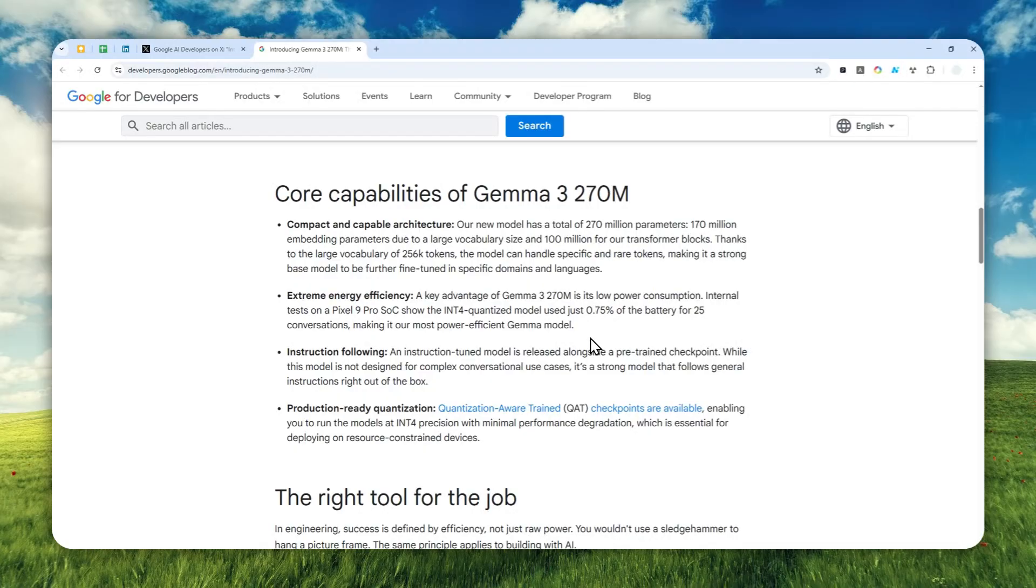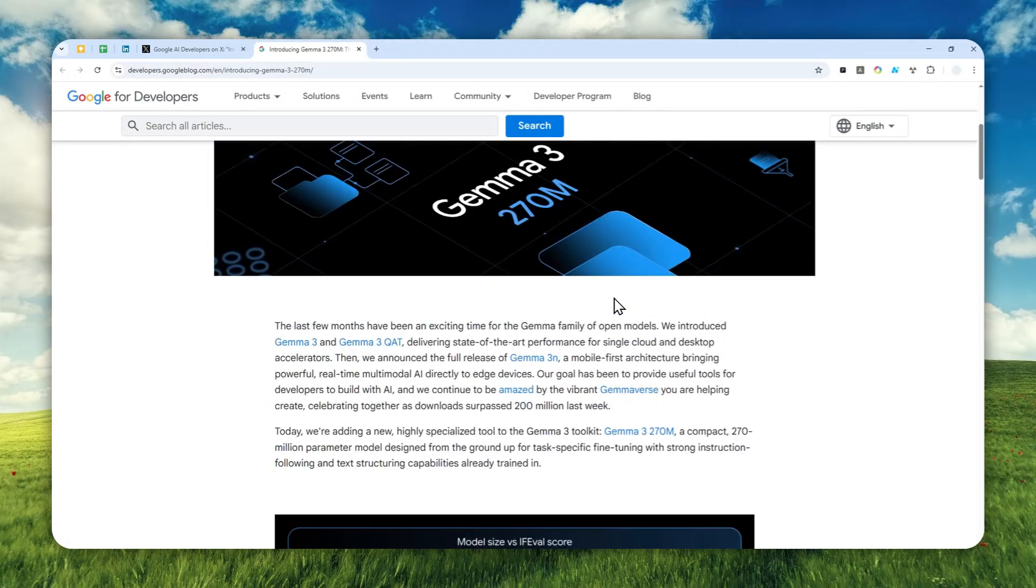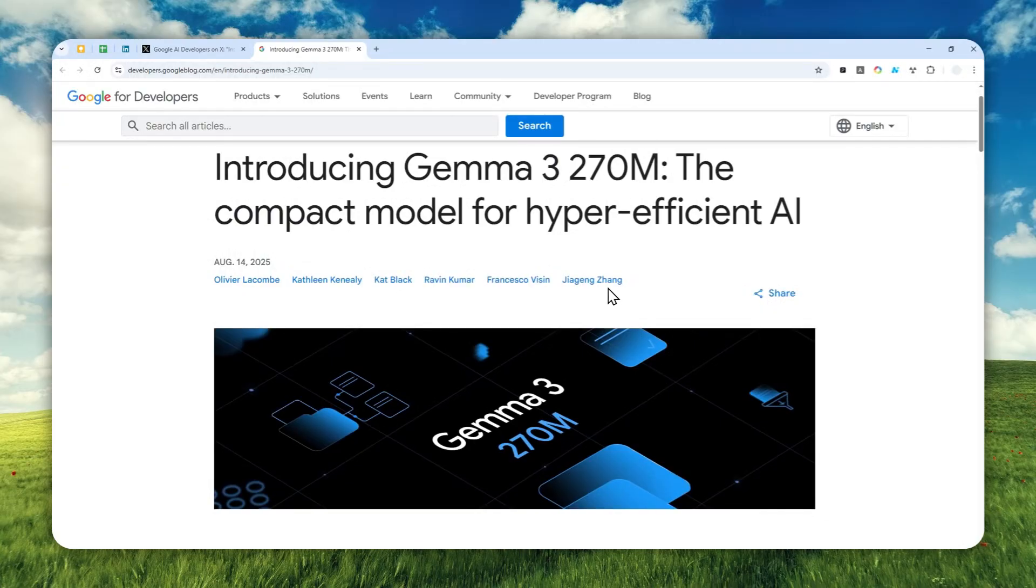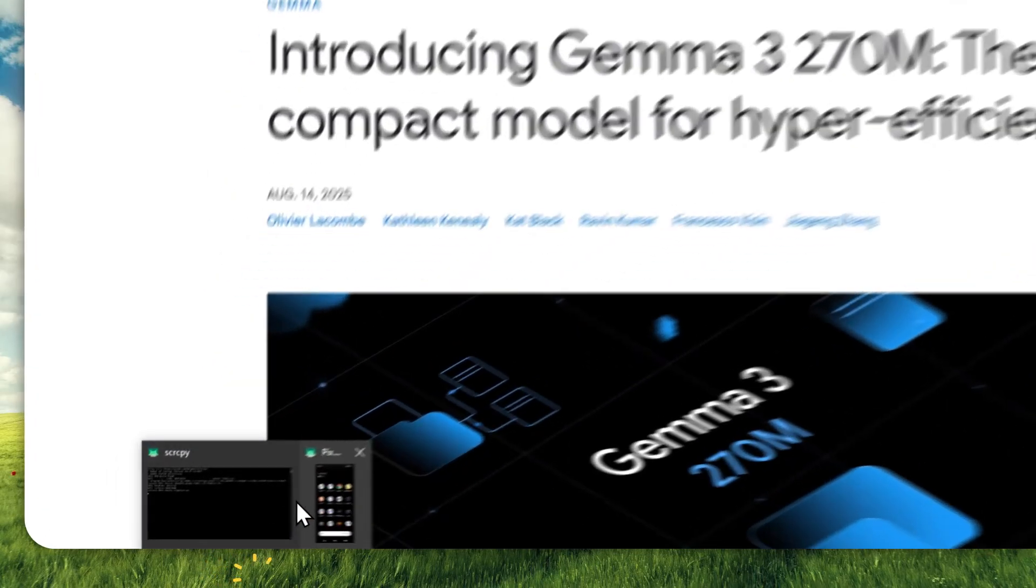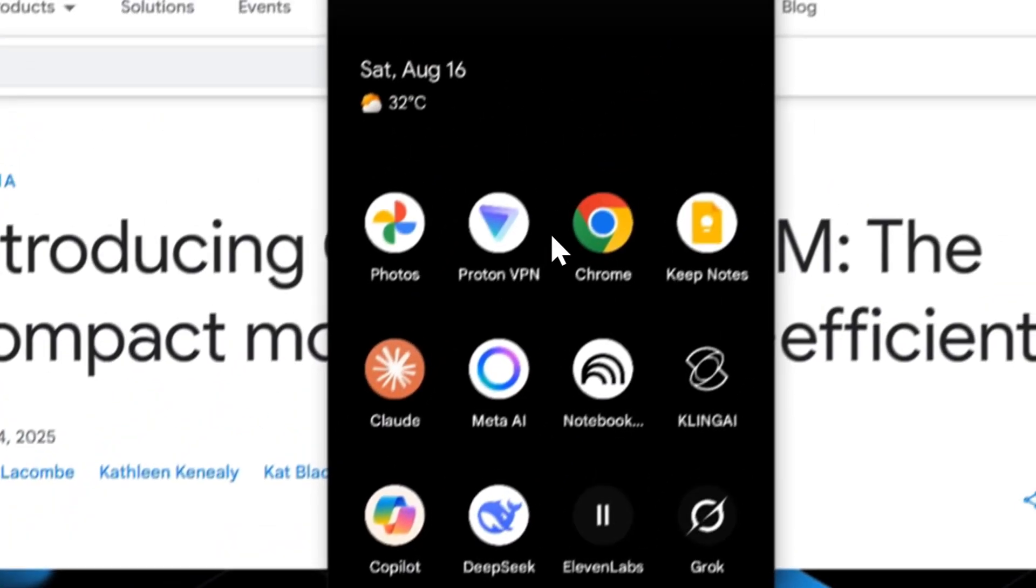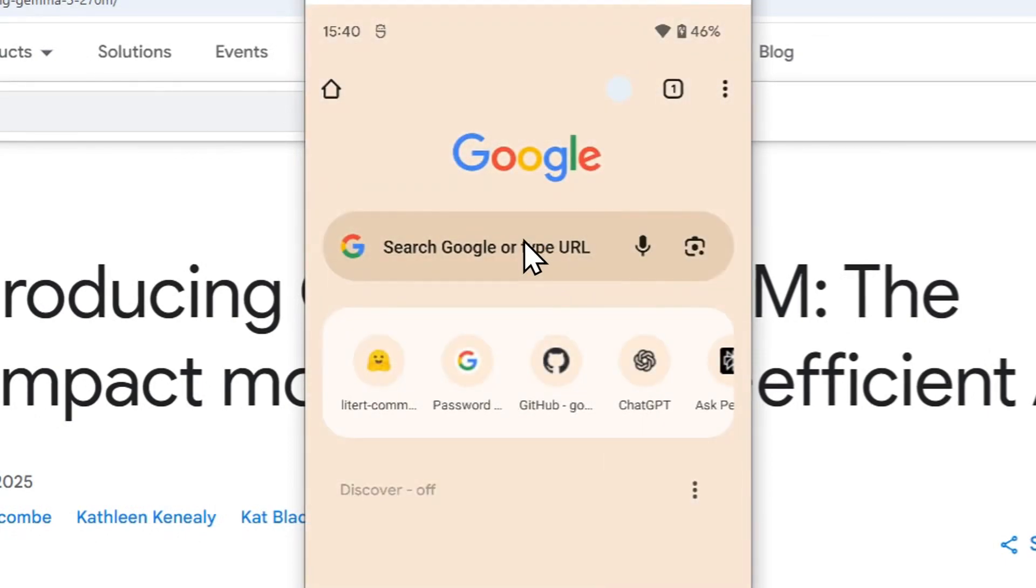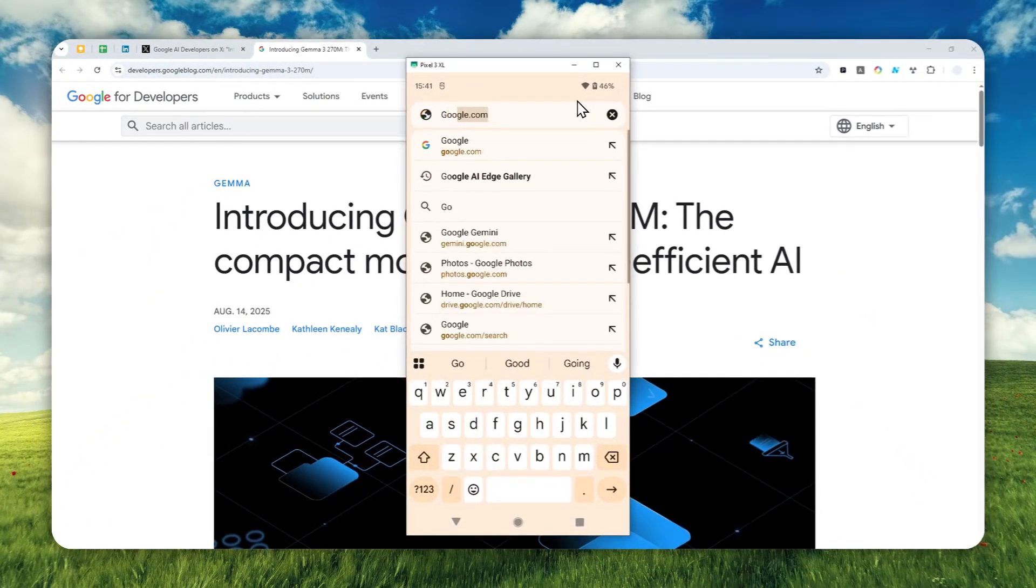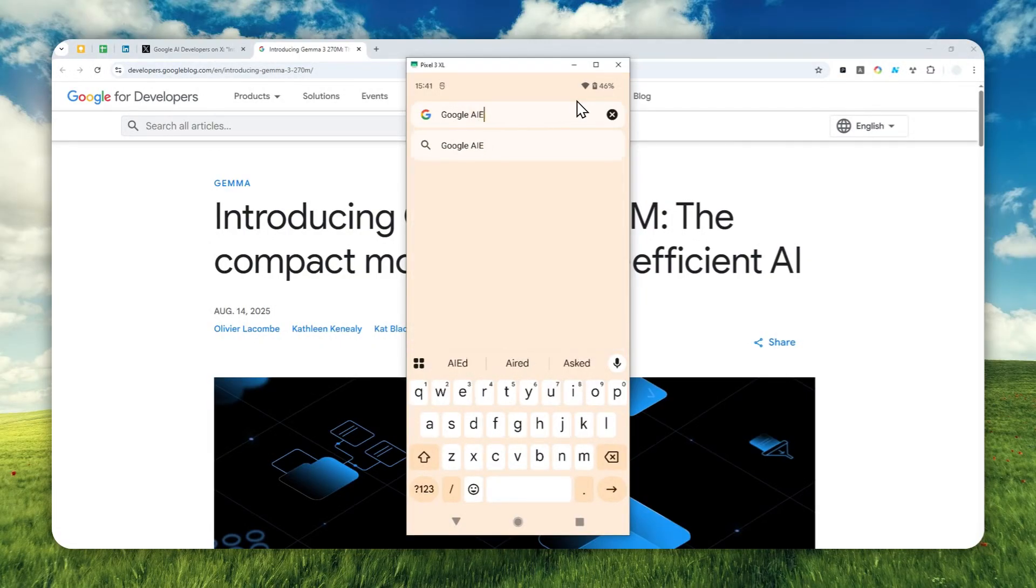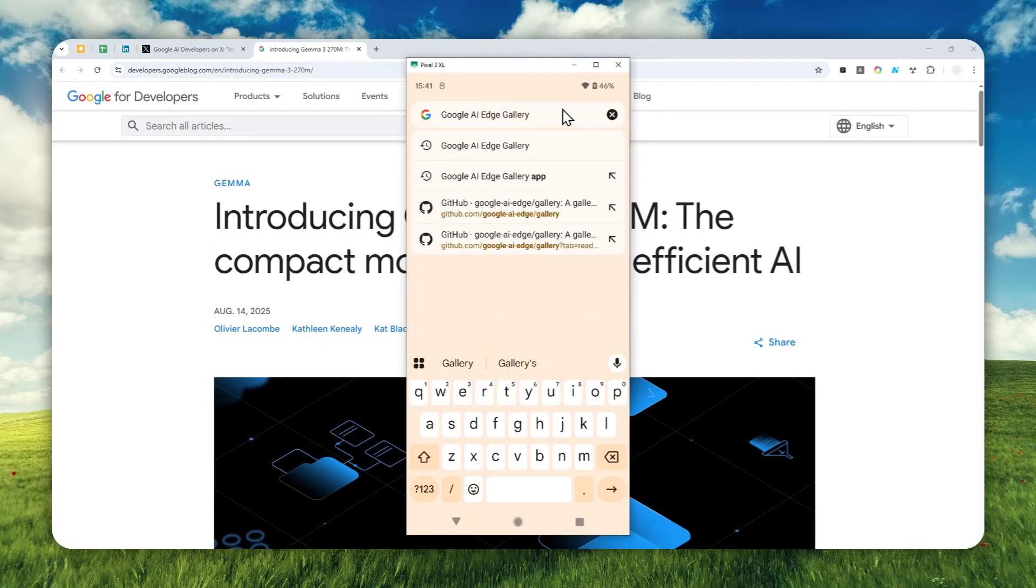Let me show you how you can download the model and how you can run it locally on your phone so you can have access to an offline AI chatbot. First, let's open your Android phone and open a browser, then search on Google using the keyword 'Google AI Edge Gallery'.